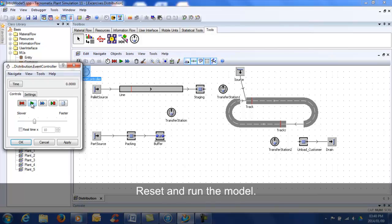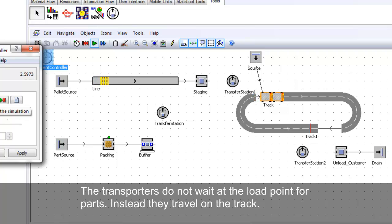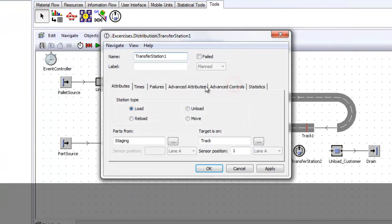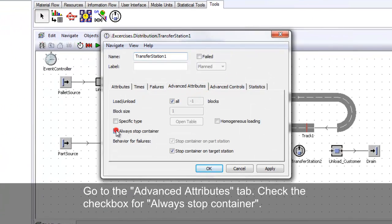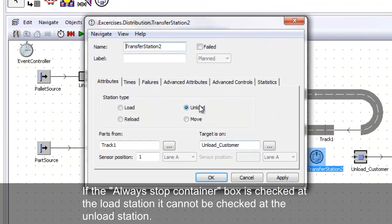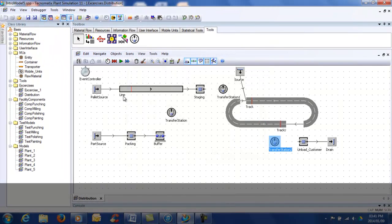Reset and run the model. The transporters do not wait at the load points for parts — instead they travel on the track. To stop this from happening, double-click on the transfer station. Go to the Advanced Attributes tab and check the box for 'Always Stop Container'. Note that if the 'Always Stop Container' box is checked at the load station, the same box cannot be checked at the unload station. Reset and run the model.